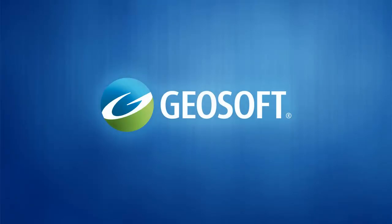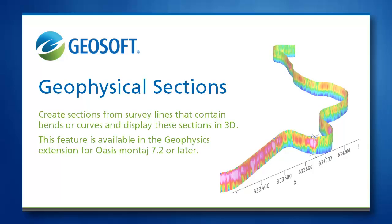Hi, I'm Birgit Woods, a Technical Analyst at GeoSoft, and in this video I will show you some of the new capabilities we have added for working with geophysical sections.